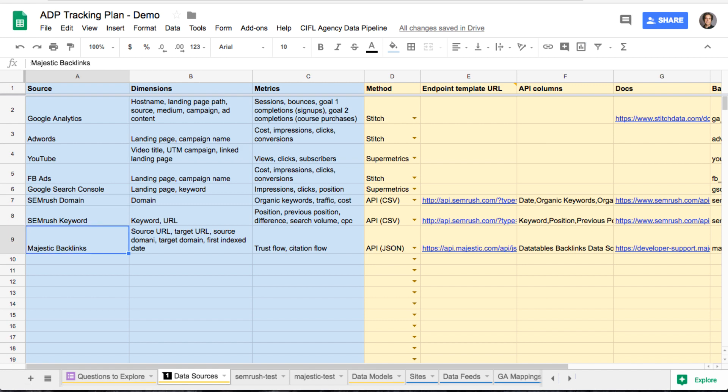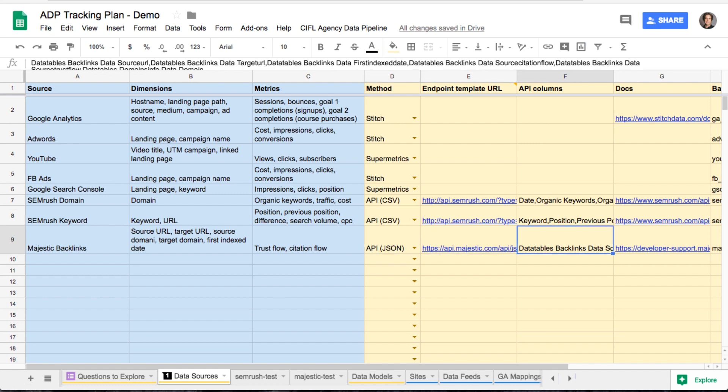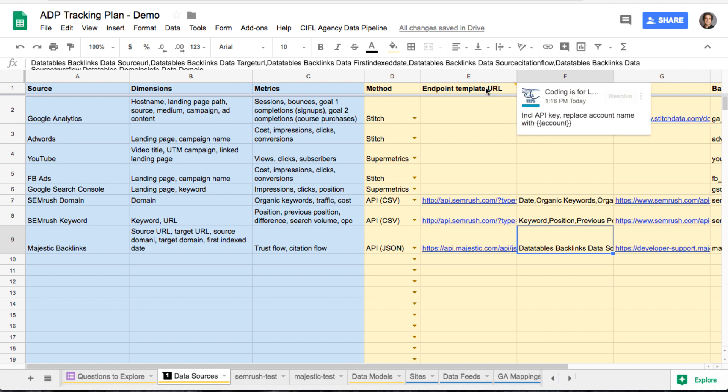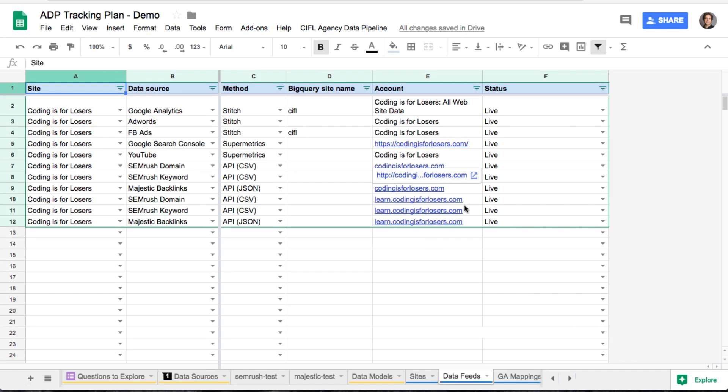So we'll fill out a line for Majestic. We'll say it's an API with a JSON response instead of a CSV. We enter the endpoint here, the actual URL. The important thing to note there, since this is like the master template for this endpoint, you don't want any account specific details. So you don't want like the URL or the client, the name of the site in there. Replace the account name, which for most of these will be just the domain or URL, replace that with account in curly braces.